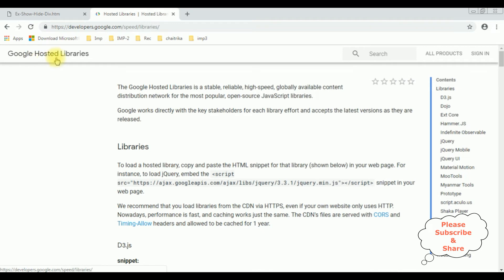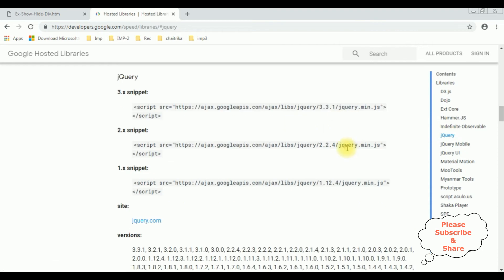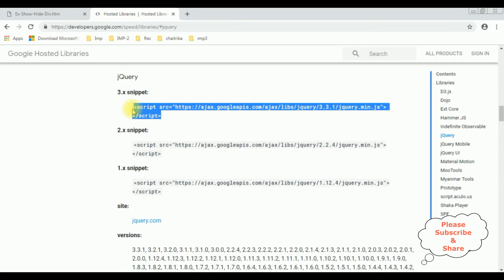And in this Google hosted libraries notice at the corner there is a contents panel which contains the jQuery. In the jQuery we can find different snippets, the versions of CDN links. I'm selecting the latest version 3.3.1, let's copy this one.